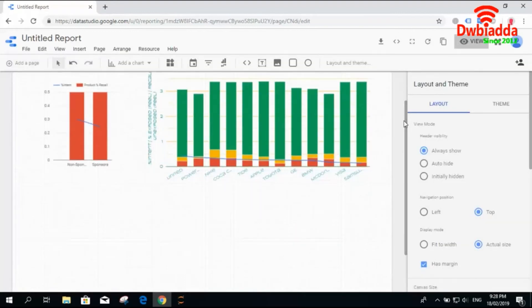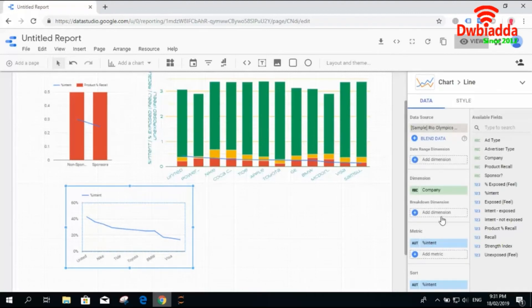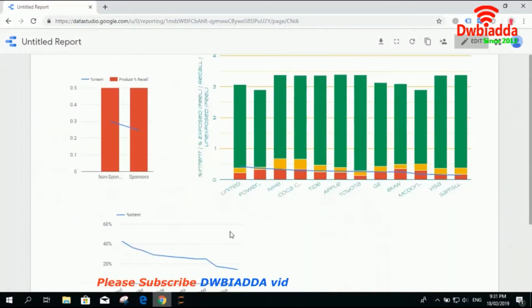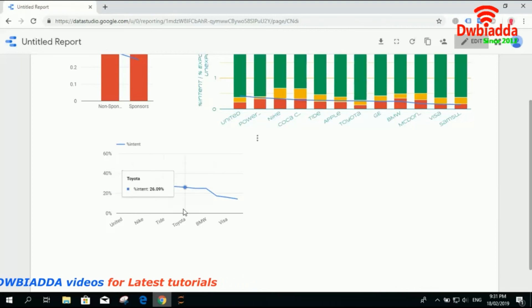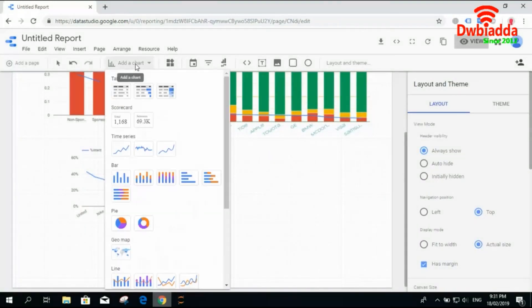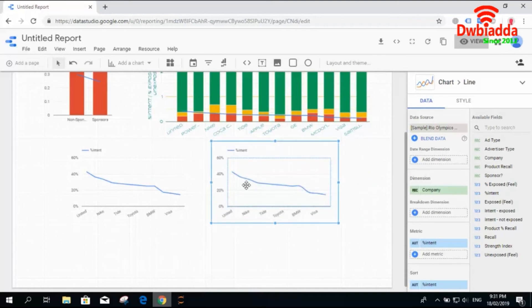Going back to check other line chart types — the simple line chart allows you to add multiple features. For example, adding the recall metric will add it to the chart. It shows a simple single attribute like the percentage of intent for each company. These charts are mostly the same but with small variations. The smooth chart differs from the regular line chart in that the line is smooth — it doesn't have spikes or sharp edges.